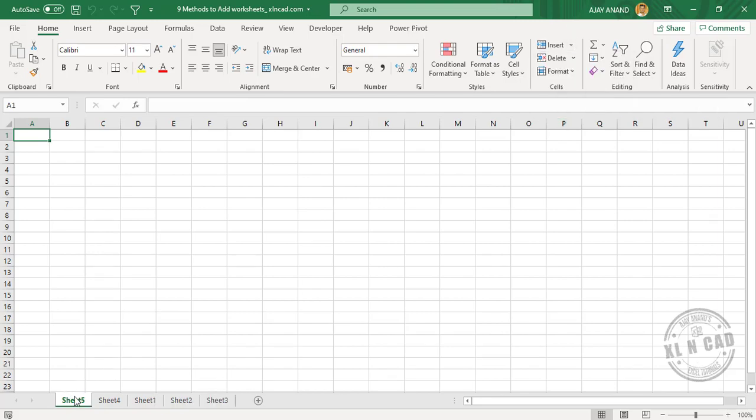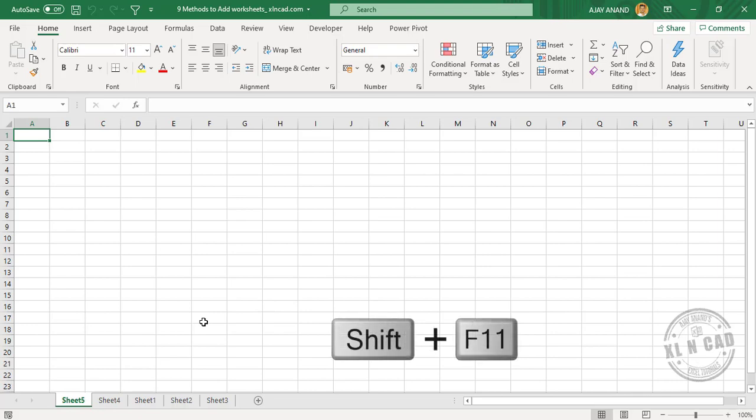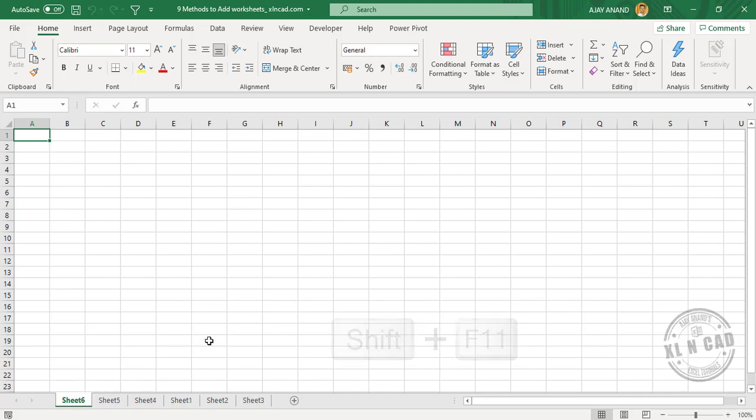Next three methods are using keyboard shortcuts to insert a new worksheet. Press Shift F11. We have a new worksheet here, and the same keyboard shortcut can be used to add multiple worksheets.